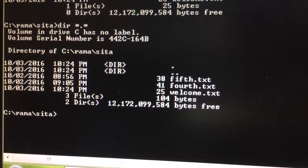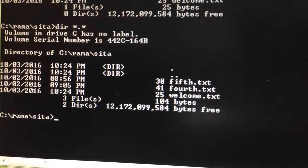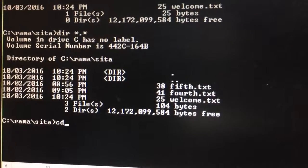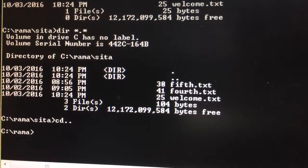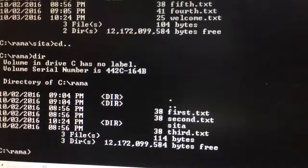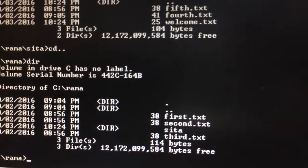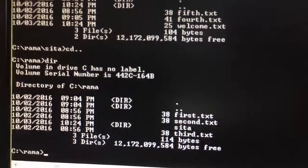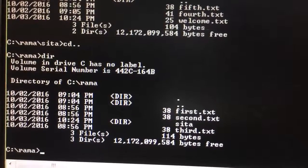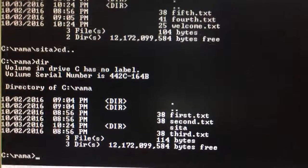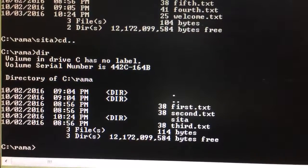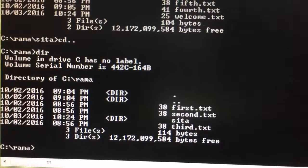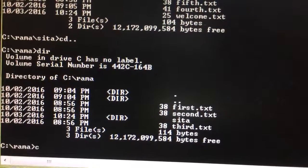I will come out from the subdirectory sita. Whatever files exist in the rama directory, I will copy all the files from rama directory to sita directory using the copy command.